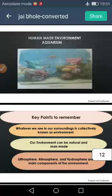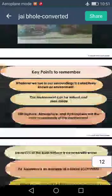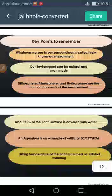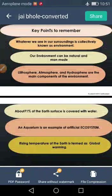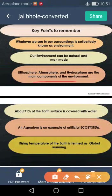An aquarium is an artificial environment created by man for the survival of living organisms. It is the finest living example created by human. That is called aquarium. Let us now cover the important points quickly: whatever we see in our surroundings is collectively known as environment; our environment can be natural and man-made; lithosphere, atmosphere, and hydrosphere are the main components of the environment; about 71% of the earth's surface is covered with water; an aquarium is an example of artificial ecosystem.